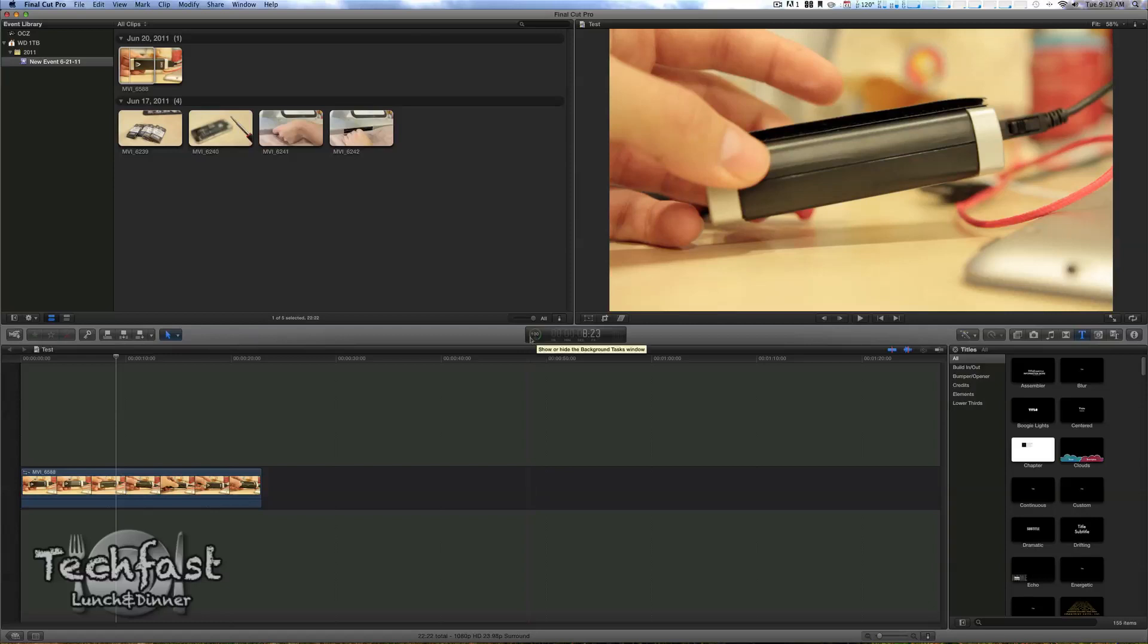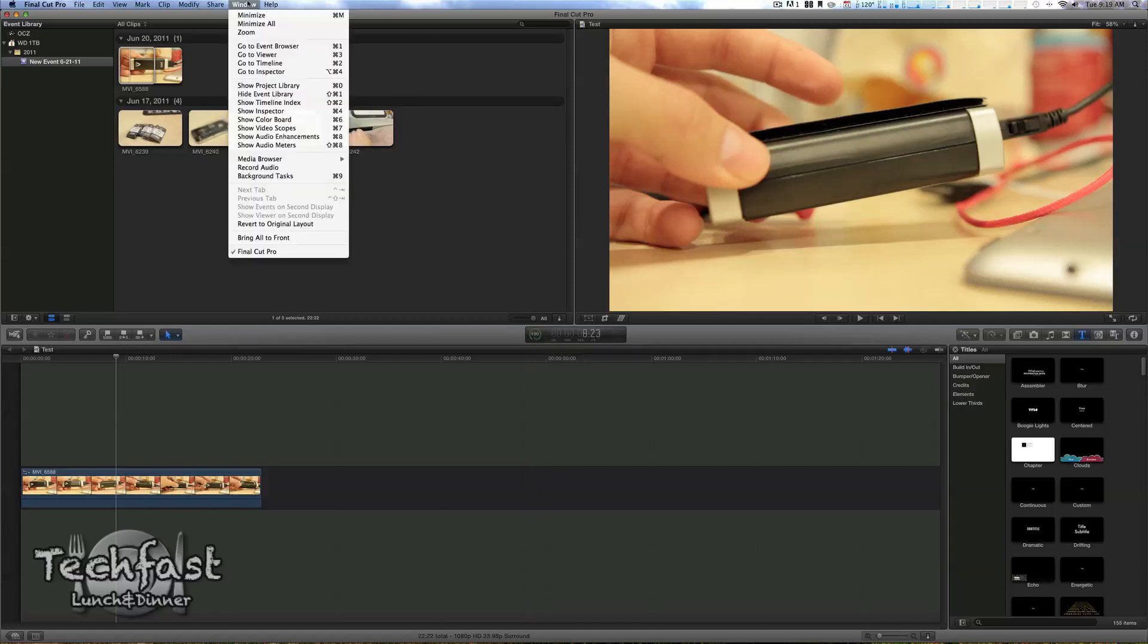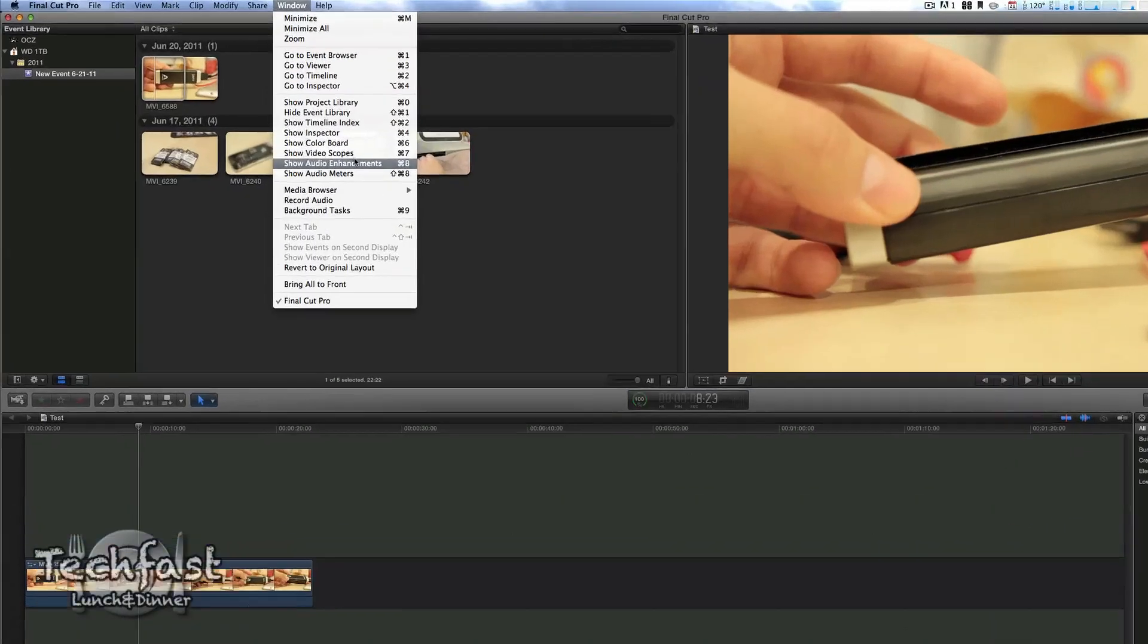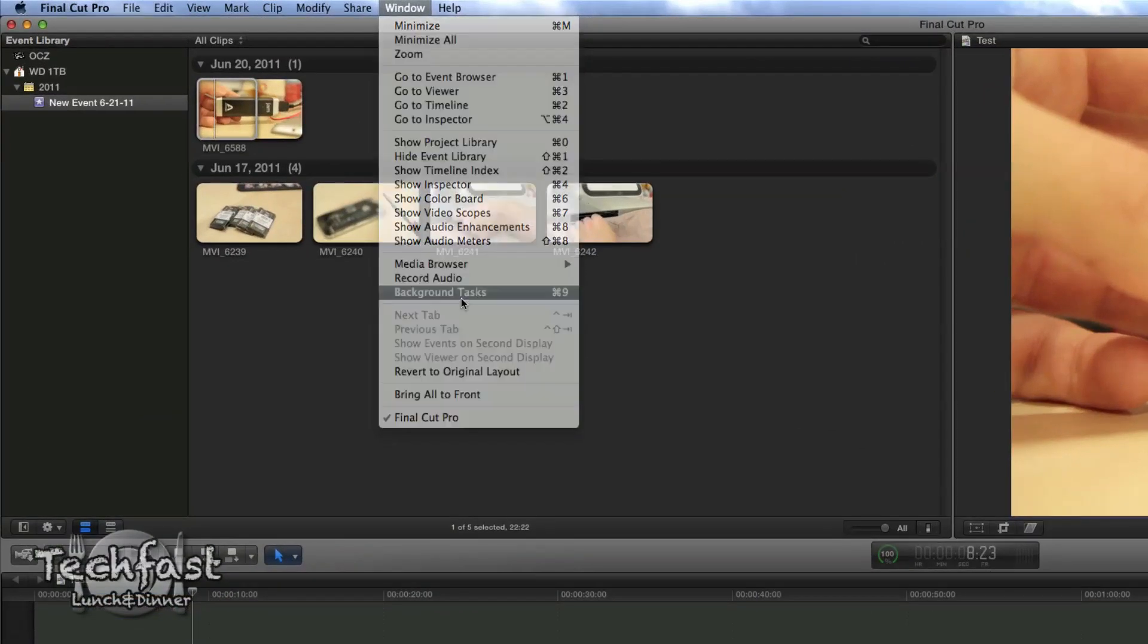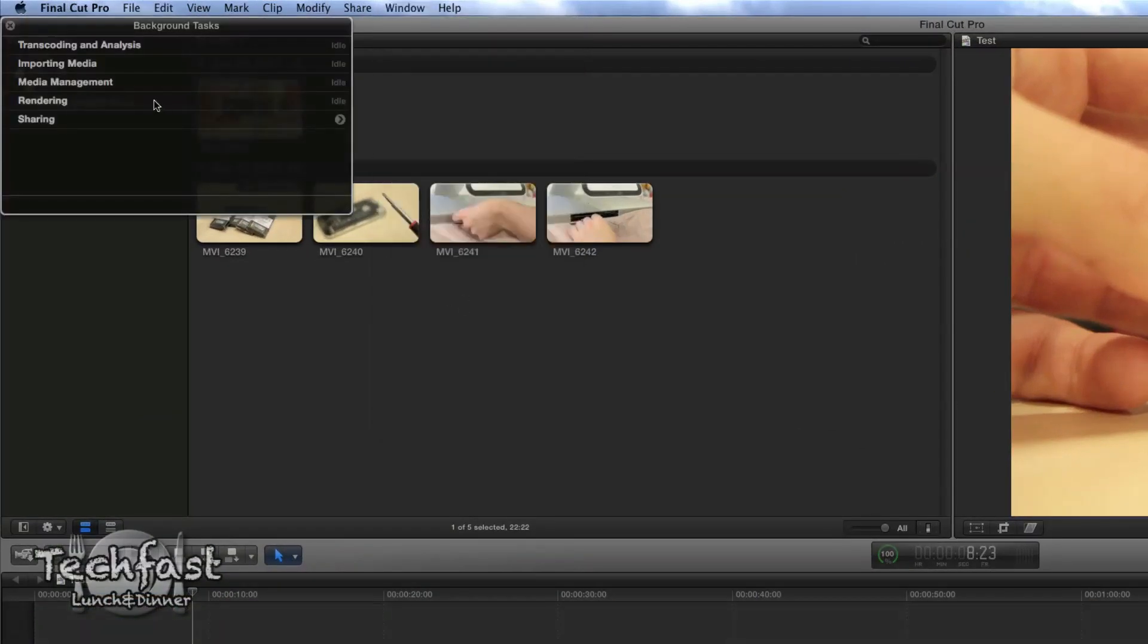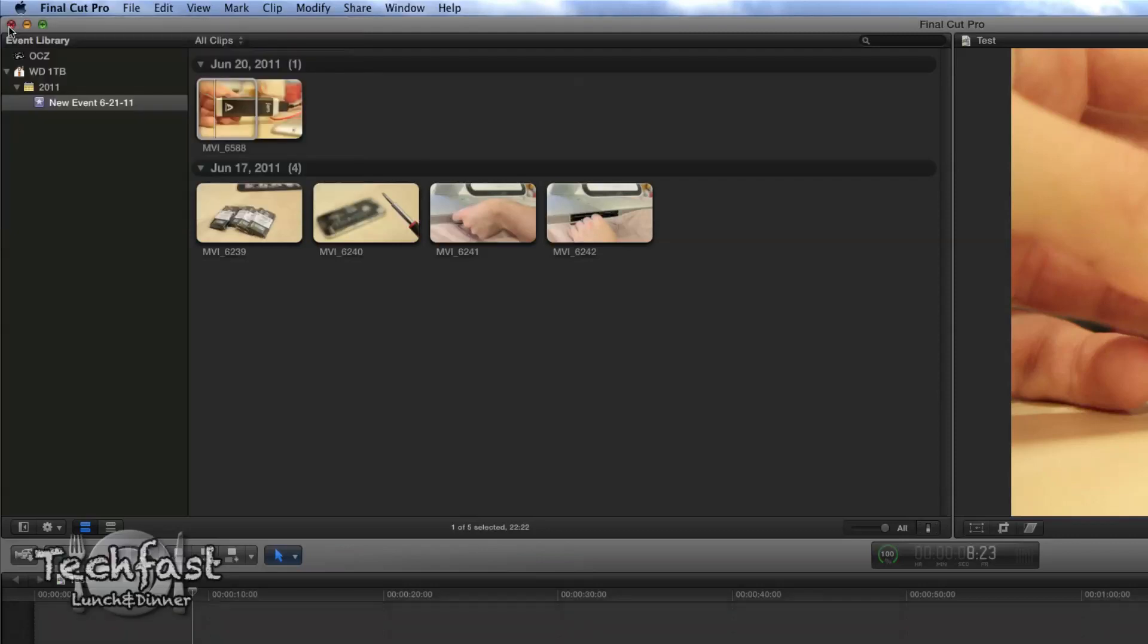And there's actually a cool little window right here. If you go up, it's actually a key command - Command 9 - and that'll show you the background tasks. So if you are importing something and it's analyzing and transcoding, it'll show you everything right here just if you want to see what's going on in the background.